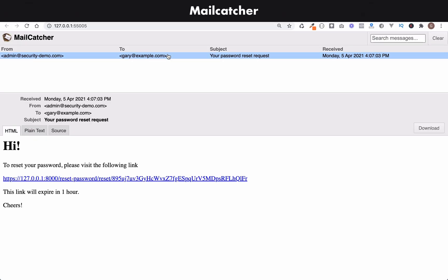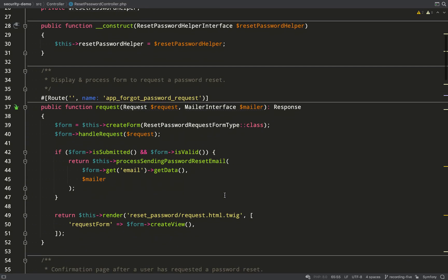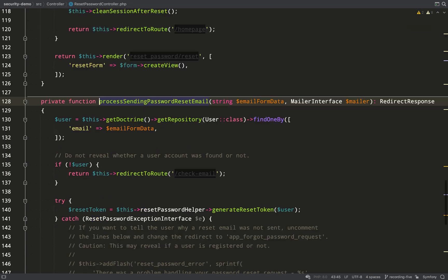Here's that email now. So it just tells you that in order to reset your password, you need to click that link and it also reminds us that this will expire in one hour.